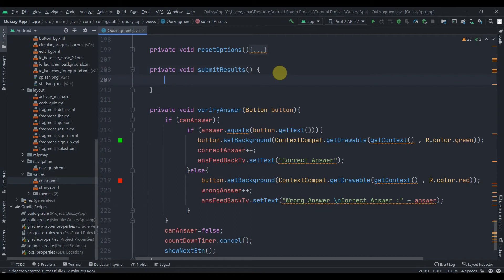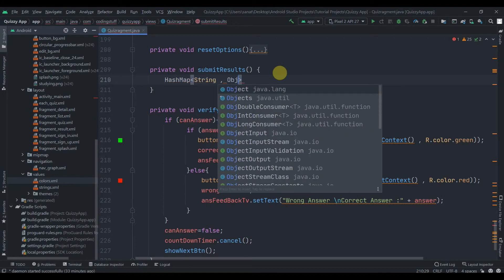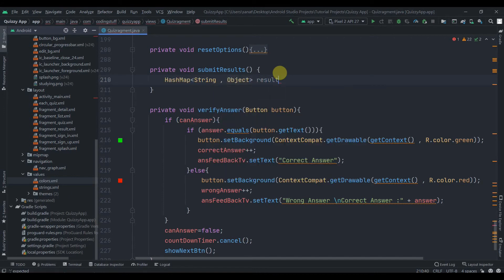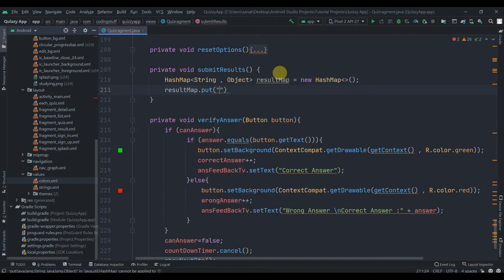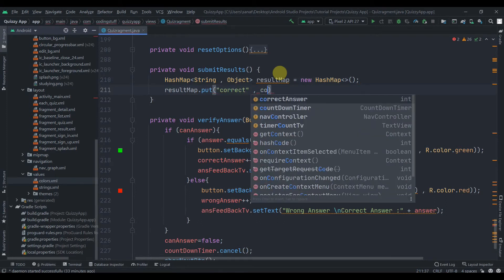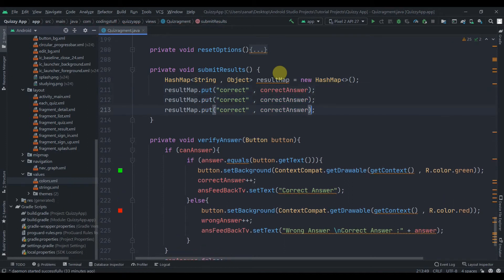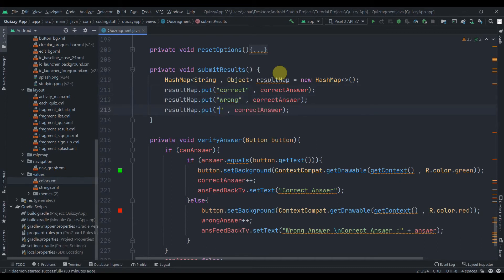Now we just need to implement the submitResults method. Here we'll create a HashMap of String and Object, named resultMap, equals new HashMap. Then we'll put some values: correct — comma correct answer, wrong — comma wrong answers, and not answered.